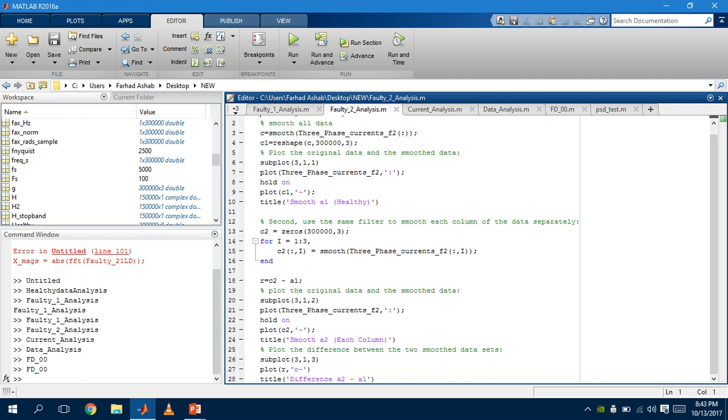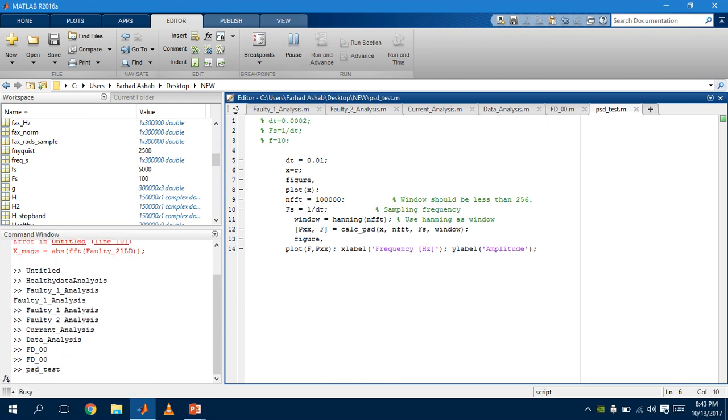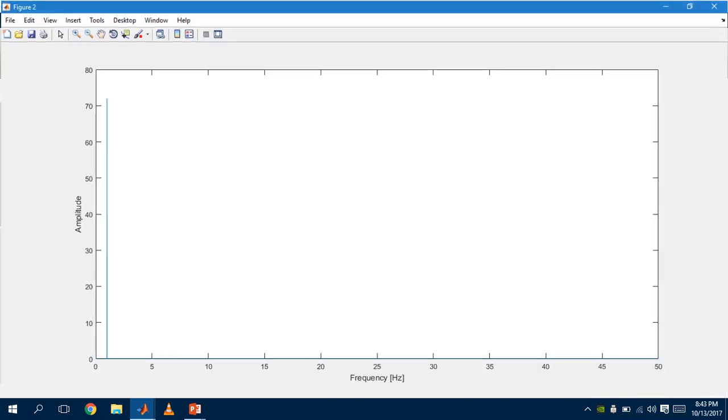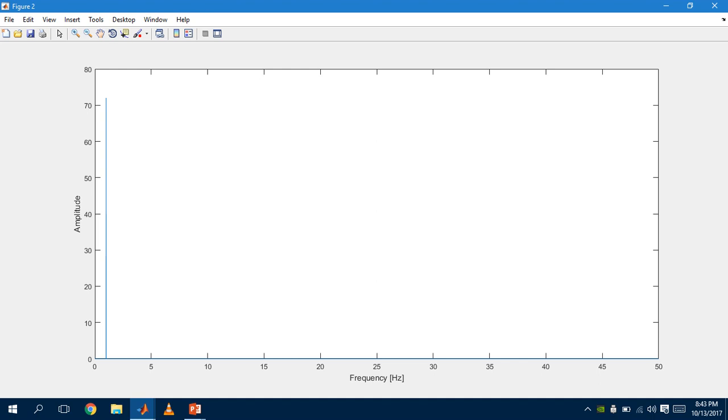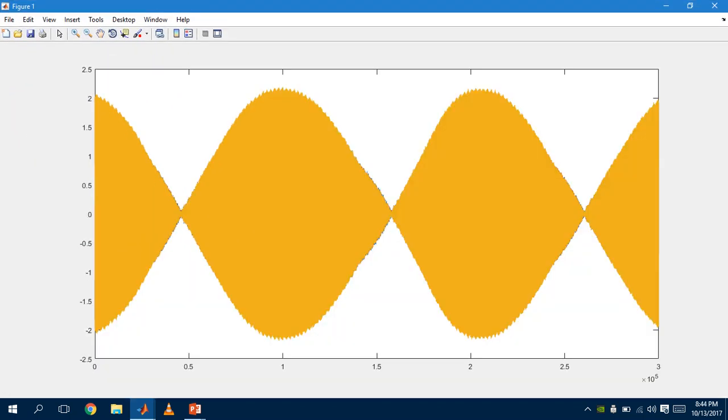This is the frequency graph versus its amplitude. And this is the fault occurring in the 300,000 sample, ranging from negative 2 to 2.